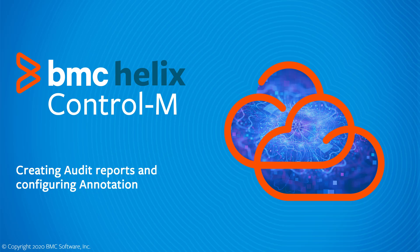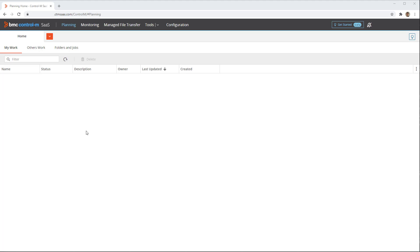This BMC Helix Control-M video shows how to create audit reports in Control-M and how to enable annotation.